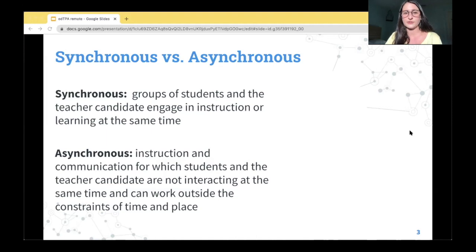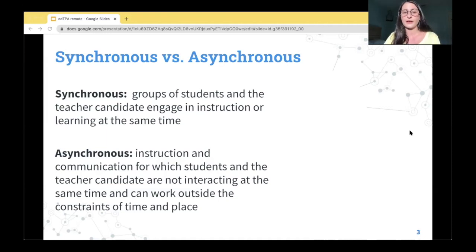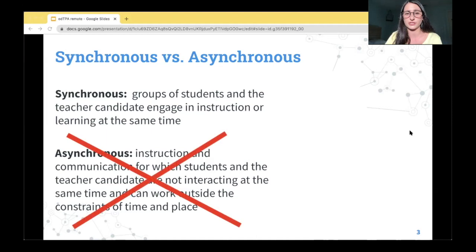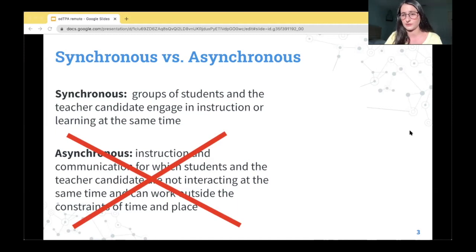Asynchronous instruction is instruction and communication for which students and the teacher candidate are not interacting at the same time and can work outside the constraints of time and place. This includes emails, forums, online chats — anything that is not live. You cannot complete your edTPA using asynchronous instruction; you will only be approved to complete your edTPA remotely if you are allowed to record synchronous instruction.